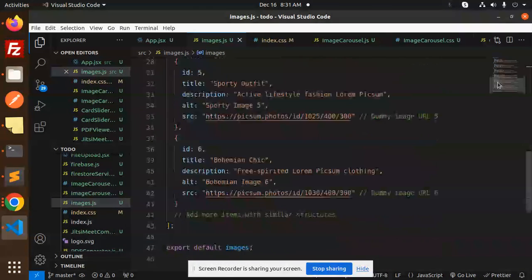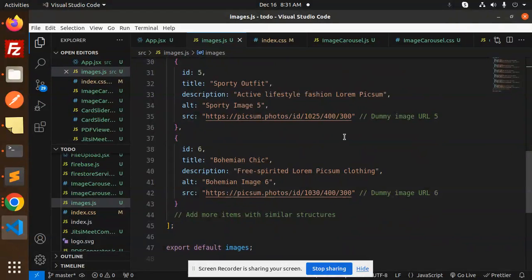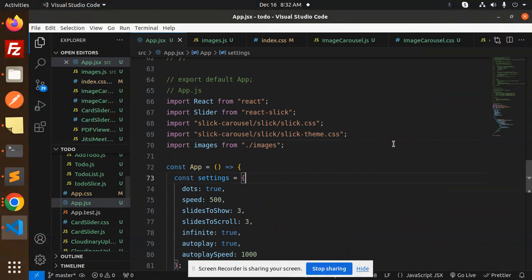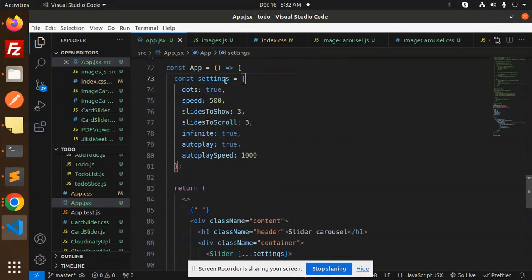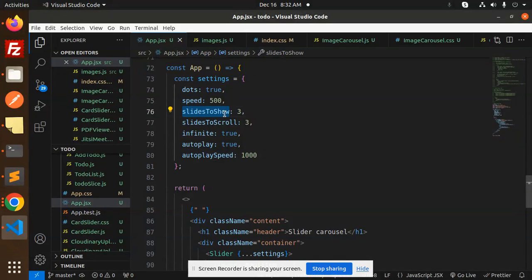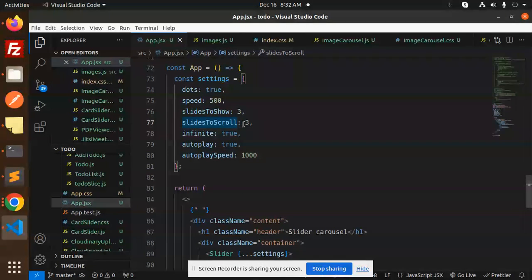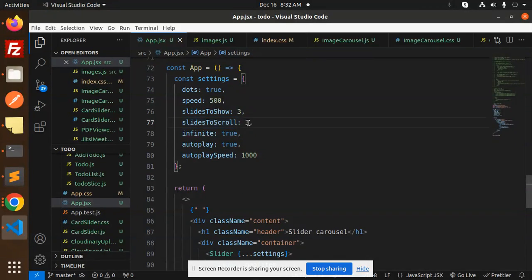We have the full-fledged code. We are making an array of objects for the data. Make sure you create this. Next, we have the basic settings - dots set to true, speed, slides to show, and slides to scroll.